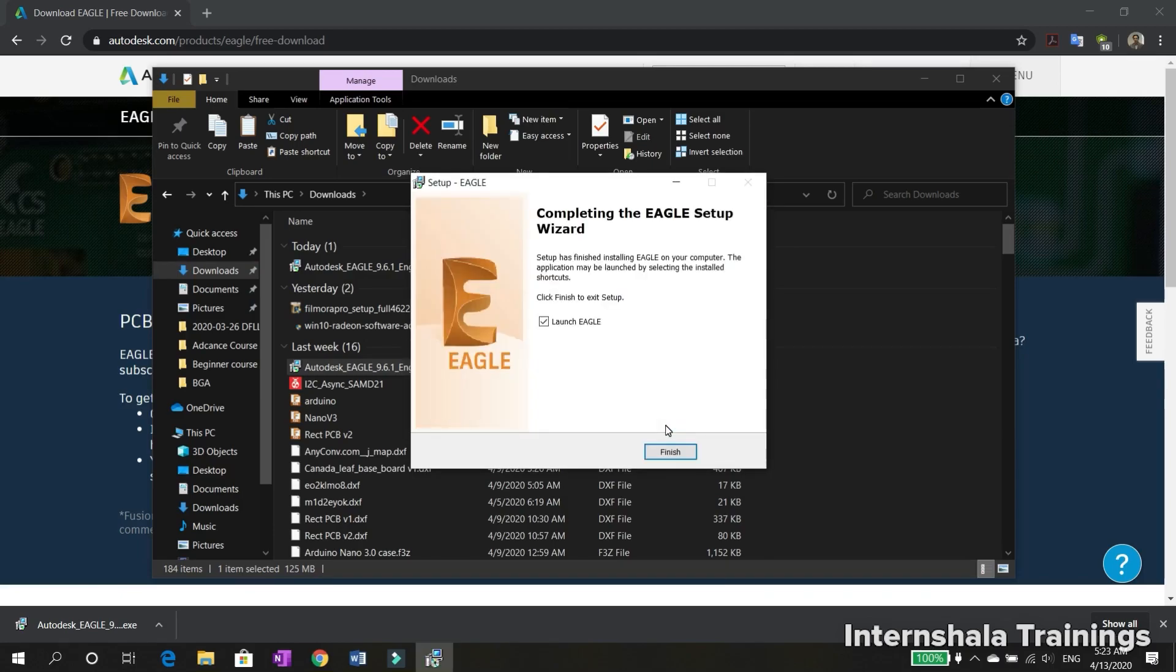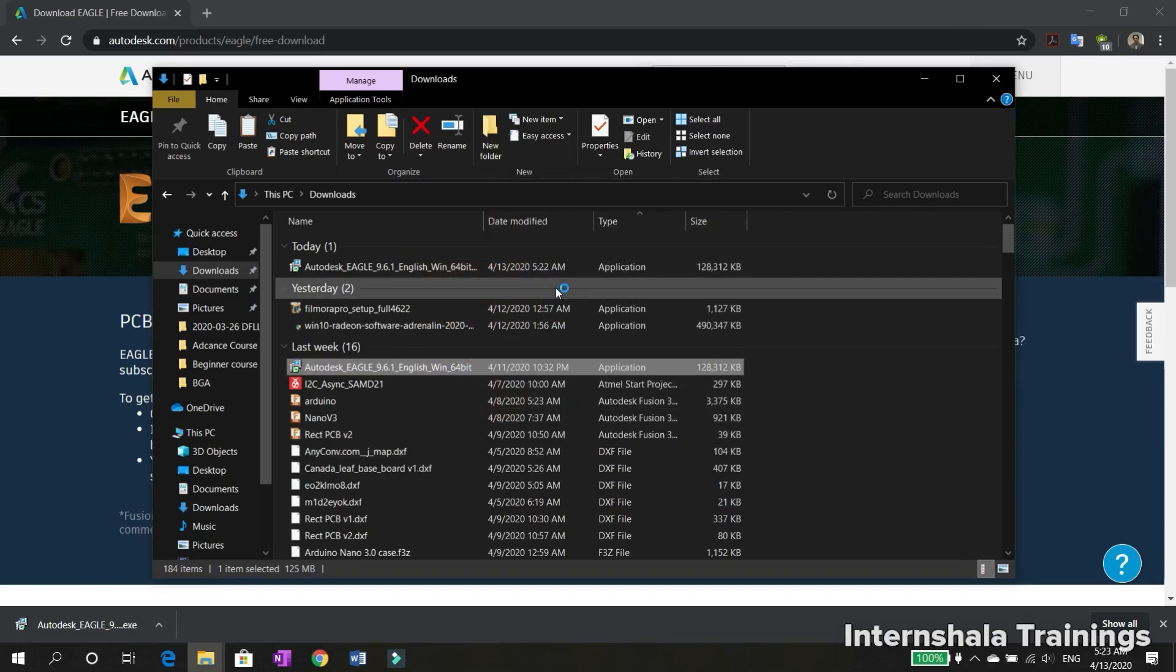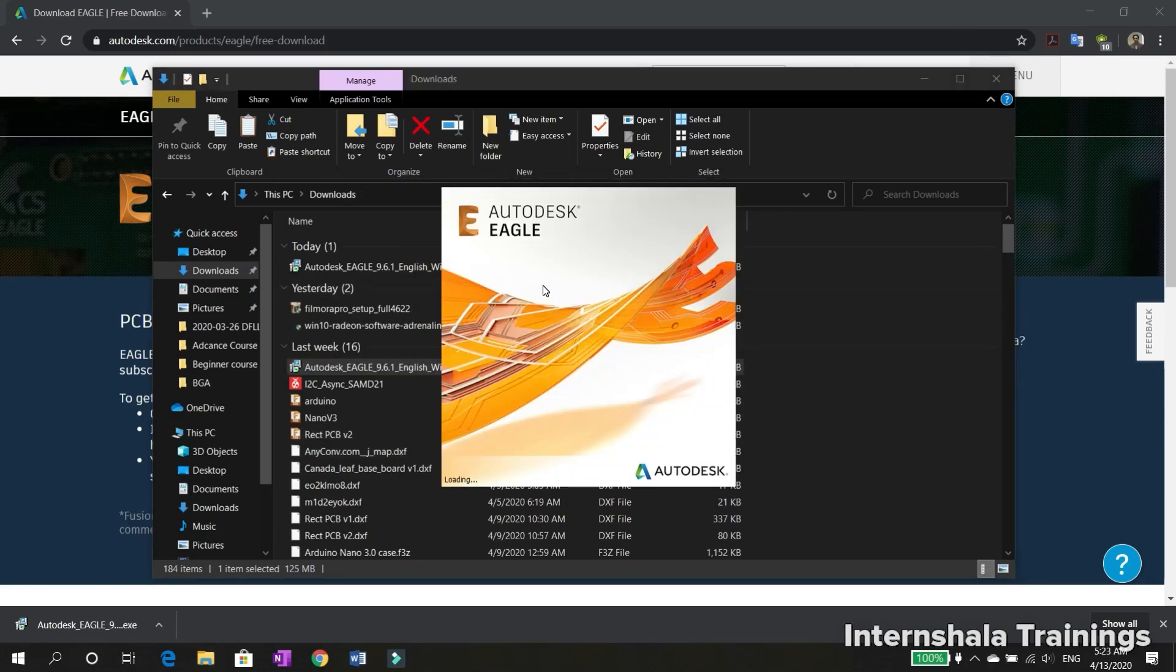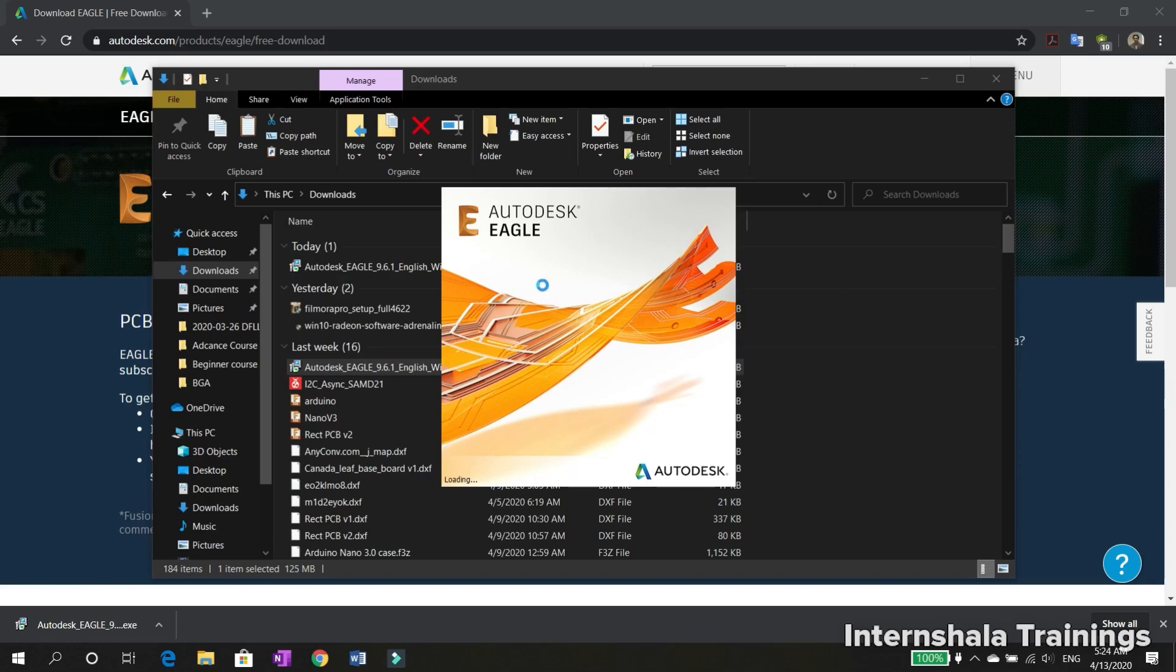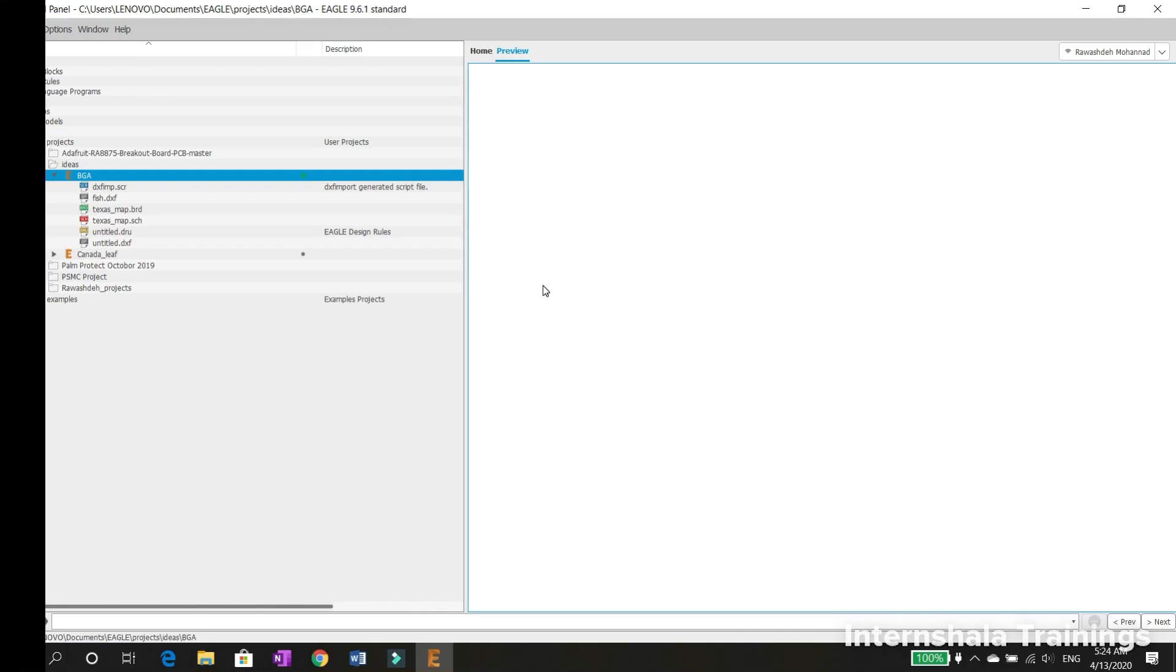Once the setup is complete, let's start Eagle and then click finish. As we can see, here's the main control panel of the software. That's it for today. Thank you so much for watching, and see you next time.